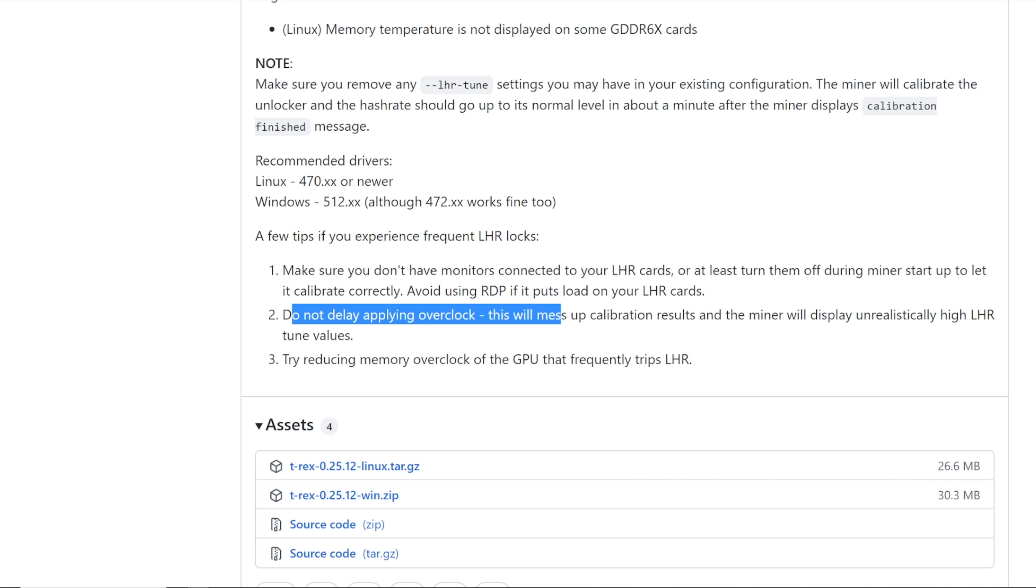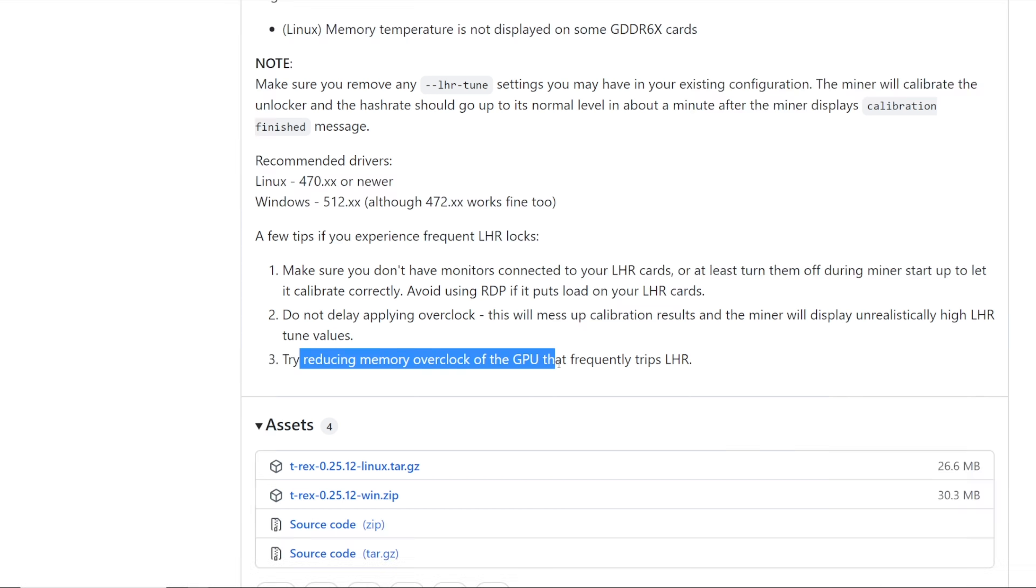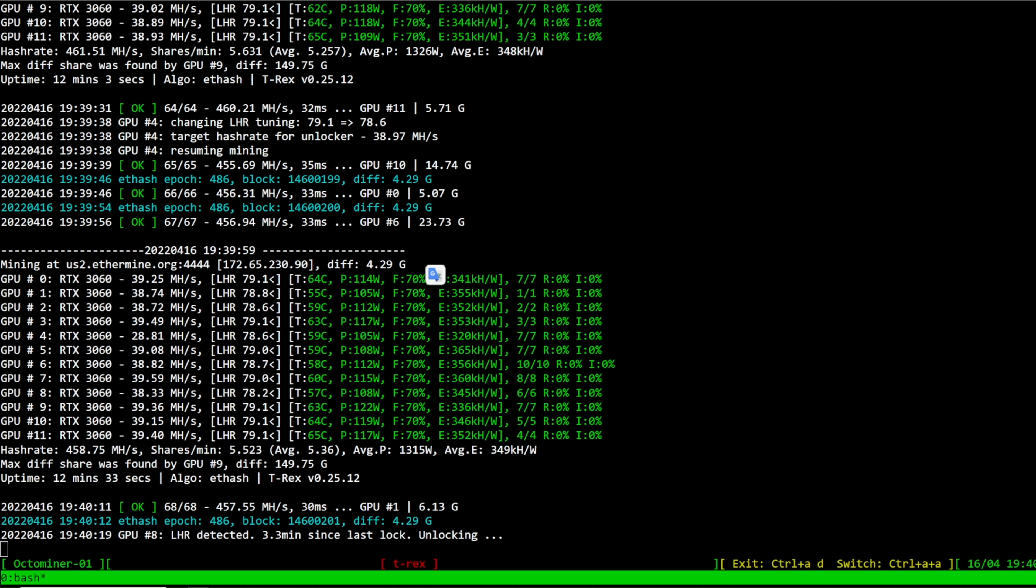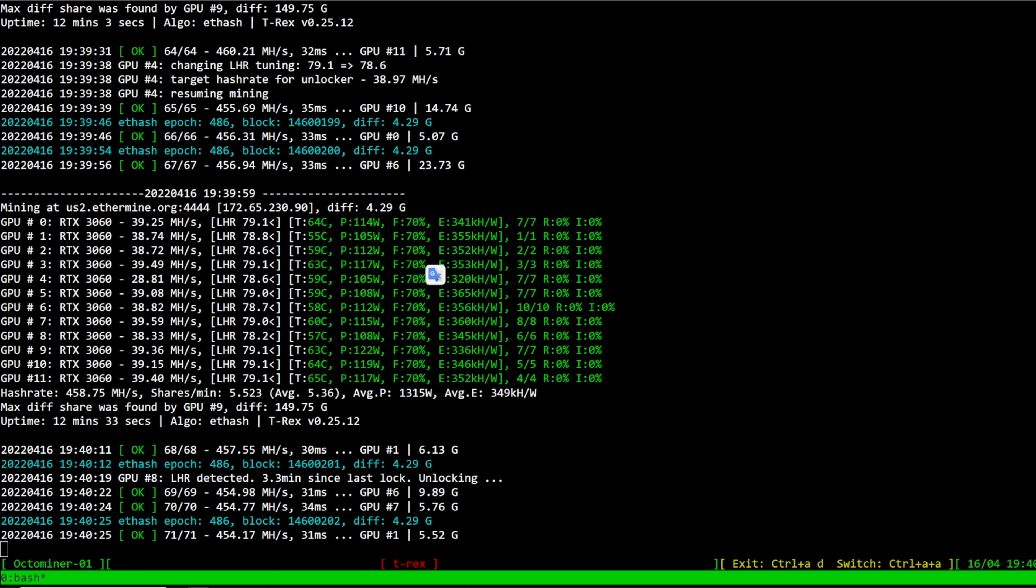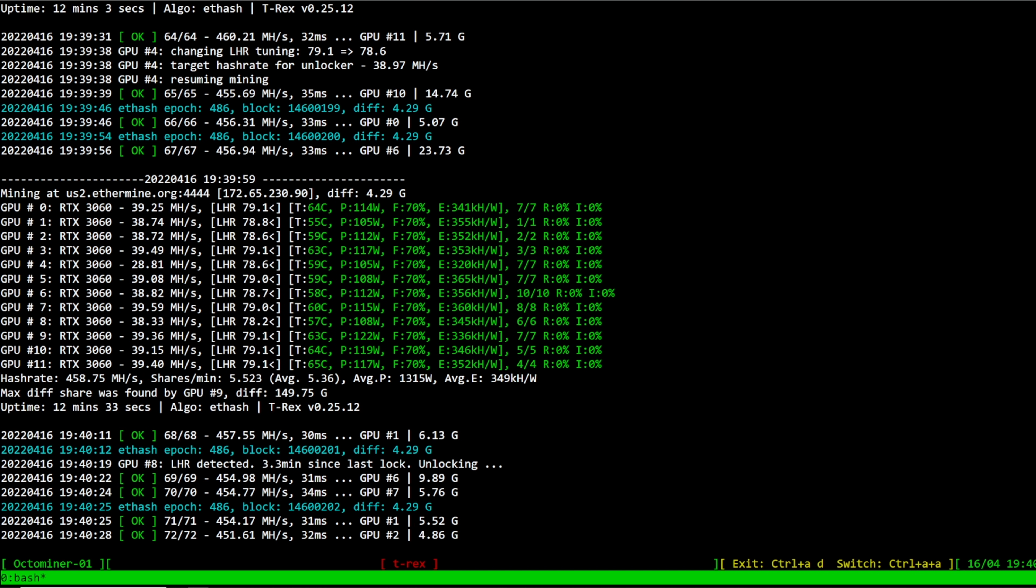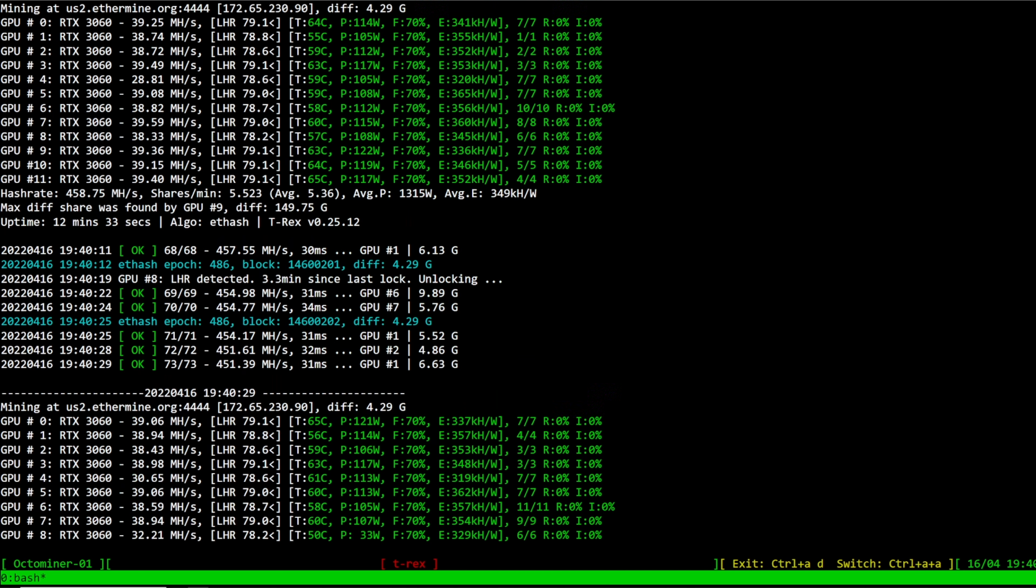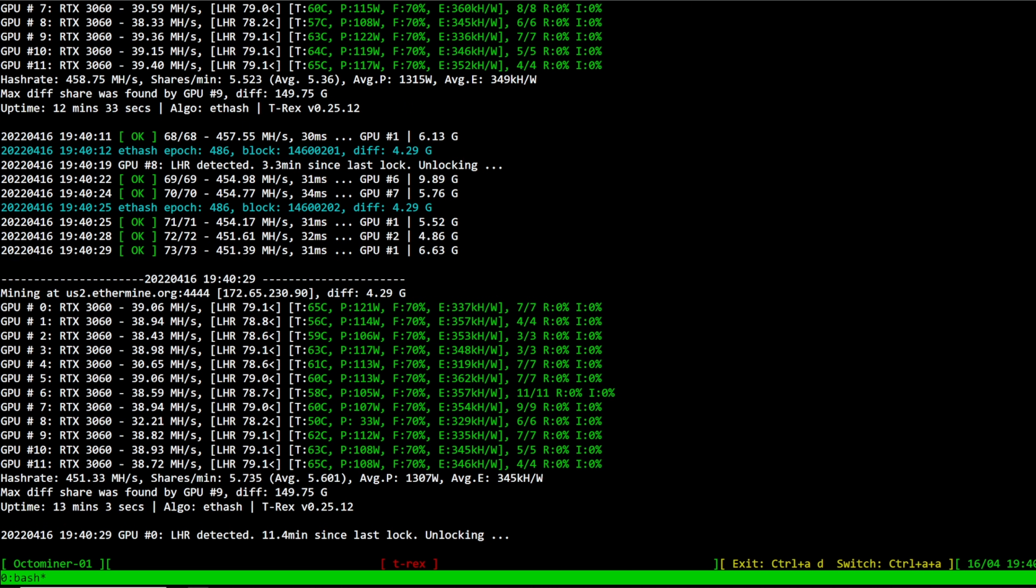Try reducing the memory overclock of the GPU that frequently trips LHR. Okay, so that would be the case maybe for, oh looks like that GPU went back up to 38 megahash. Okay, so I don't know if I had that one that said 34 megahash.